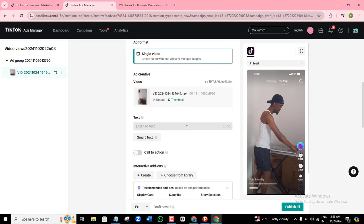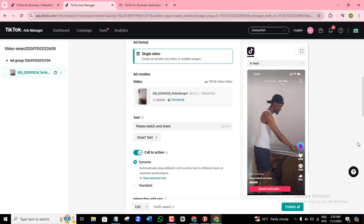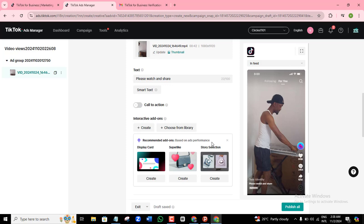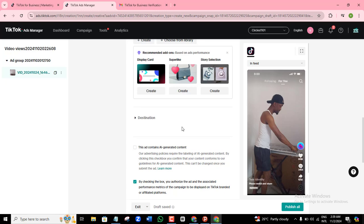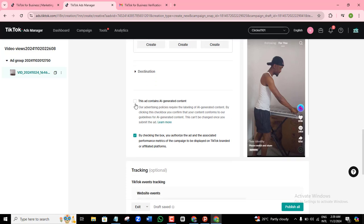I'll type a few words in the ad text — for example, 'Please watch and share.' At call to action, if I want a call to action, I can switch that on — there's a dynamic call to action available. But if I don't want that, I can switch it off. For destination, you can take your viewers to a different landing page. But for me, I want them to just watch the video on the TikTok app, so the website URL option isn't giving me options — that's because of the objective I chose. They're also asking if this ad contains any AI-generated content; if so, pick that — otherwise, uncheck the box. I'll leave tracking blank as that's an advanced setup I'll cover in another video.